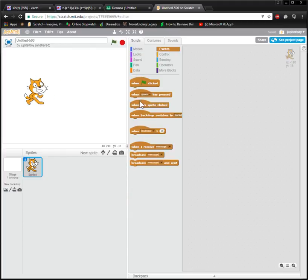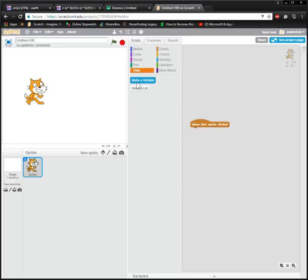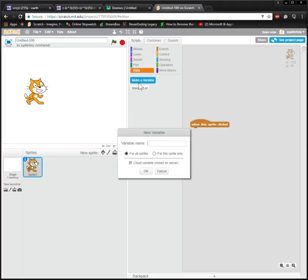On this right-click, this is a block we're going to use. It's found in the events category. We're going to need to make a variable. This variable, you can call anything you want, I'm just going to call it score.